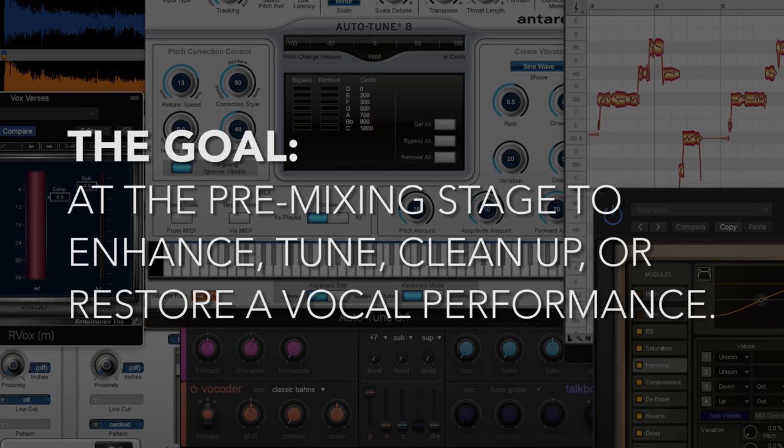Because those are more for mixing. Here I'm talking about tools that I use at the pre-mixing stage to enhance, tune, clean up or restore a vocal performance.